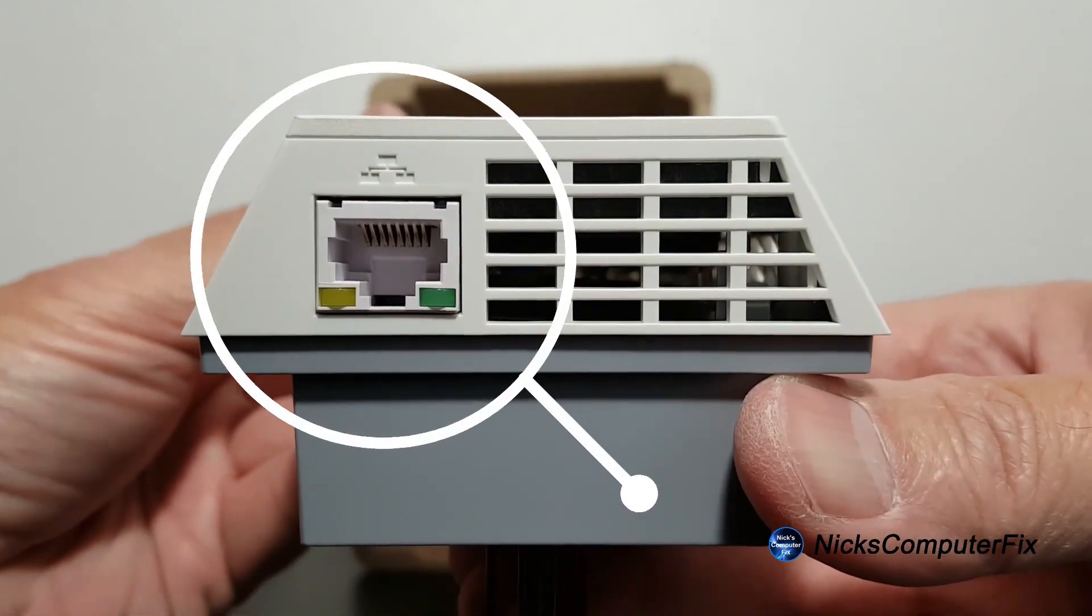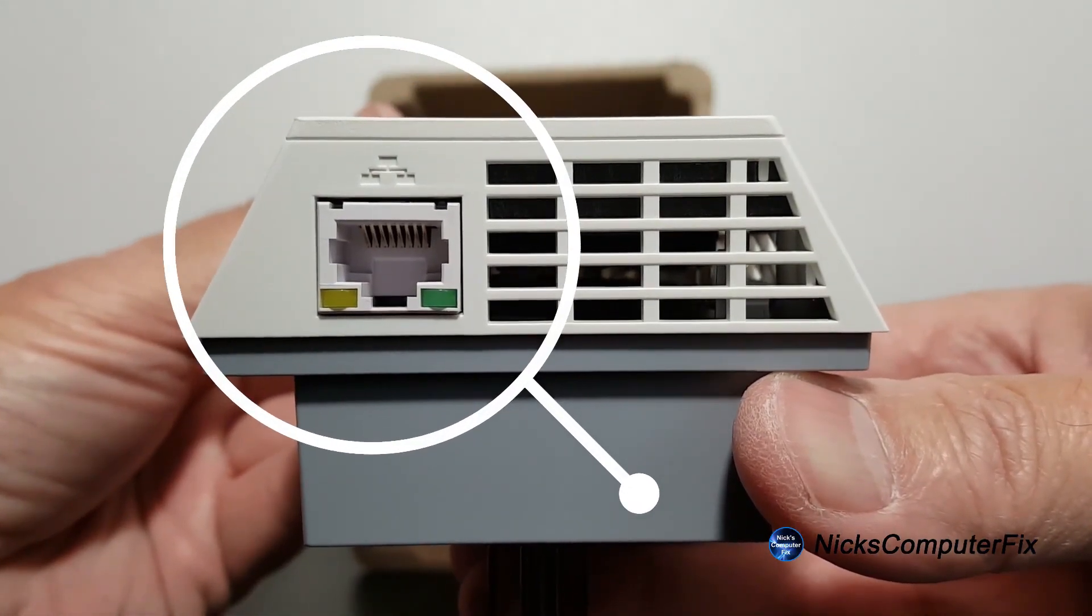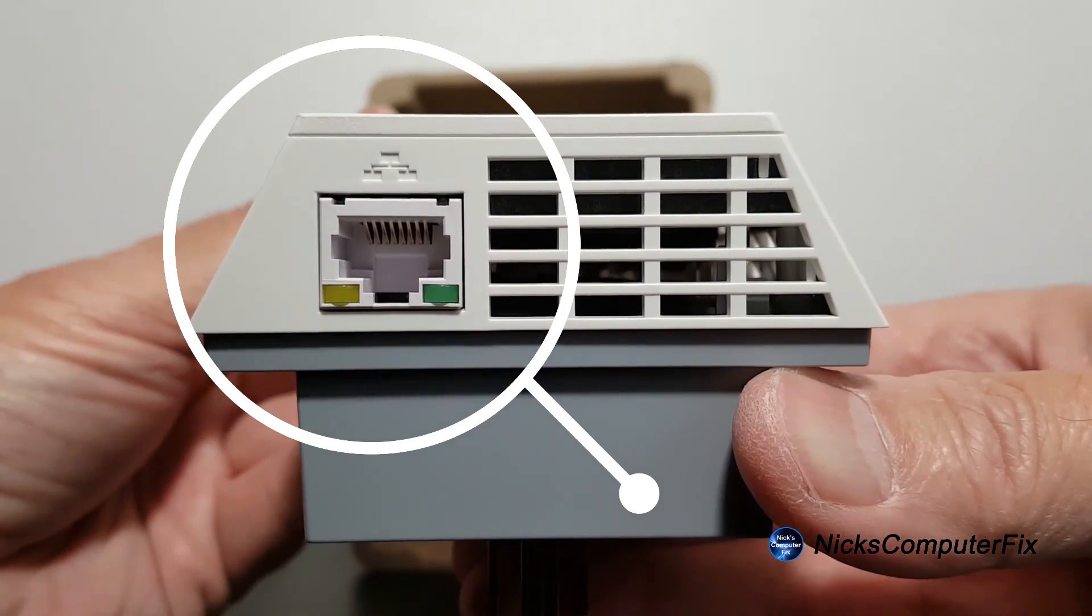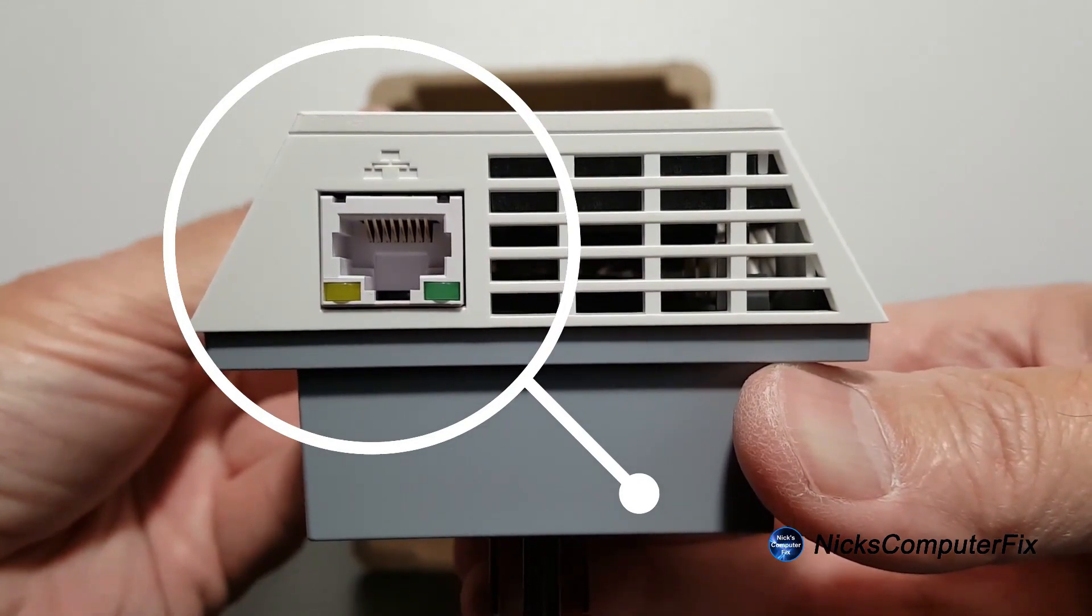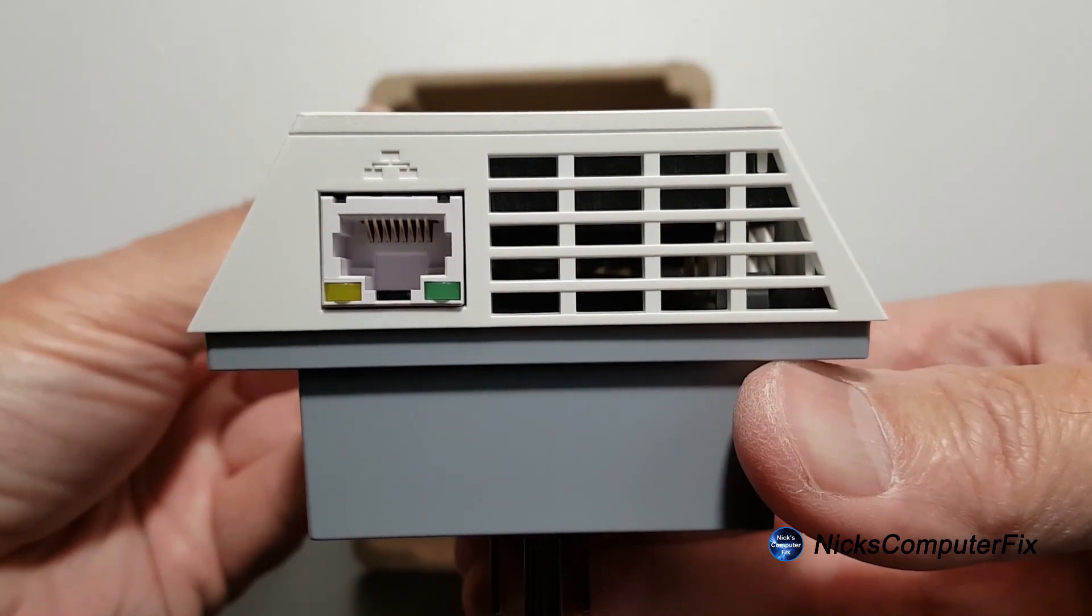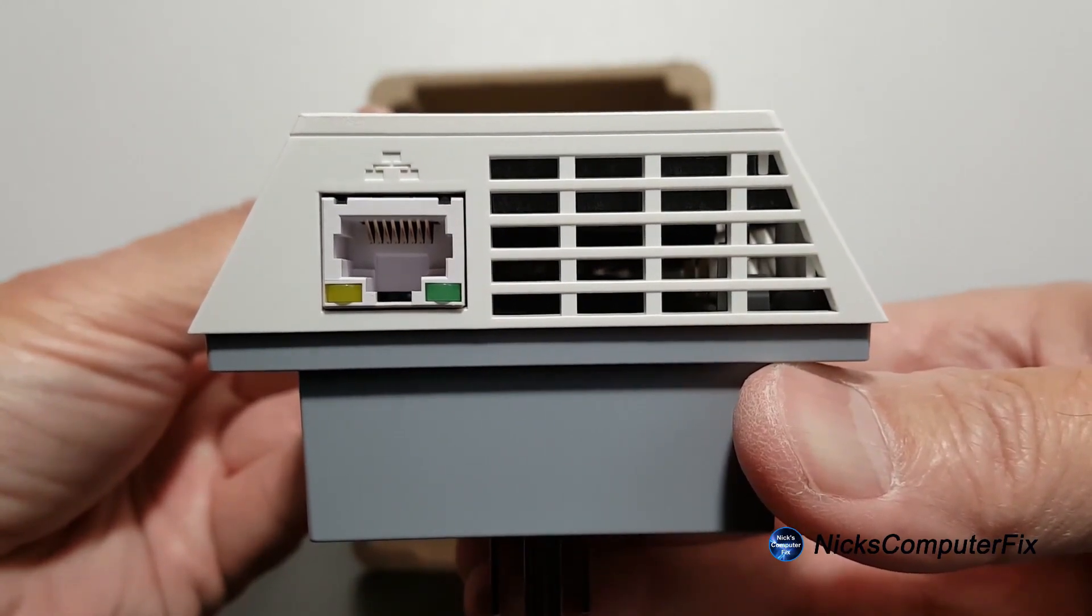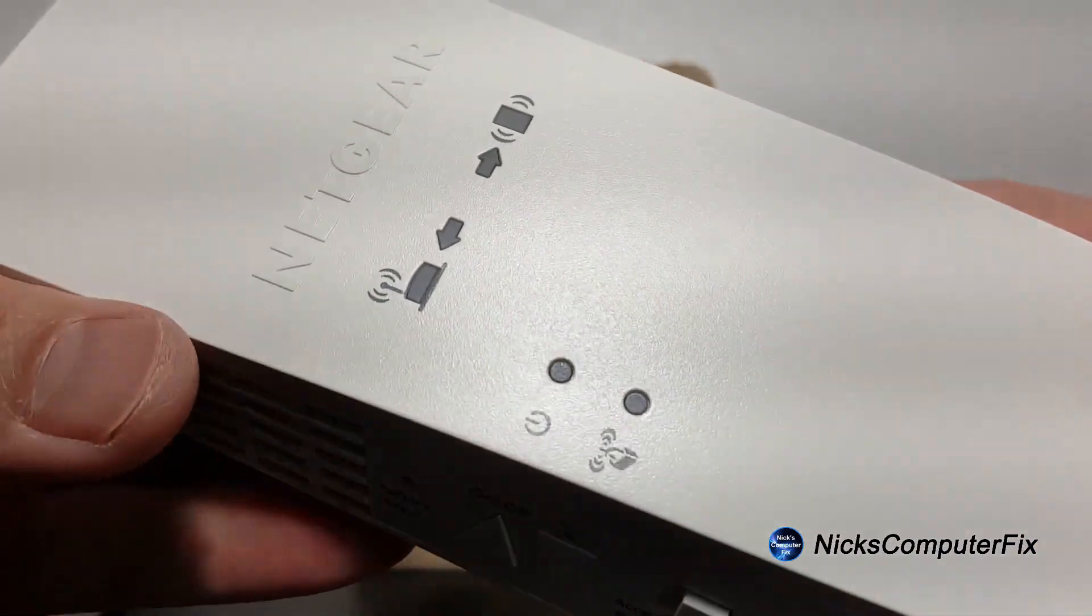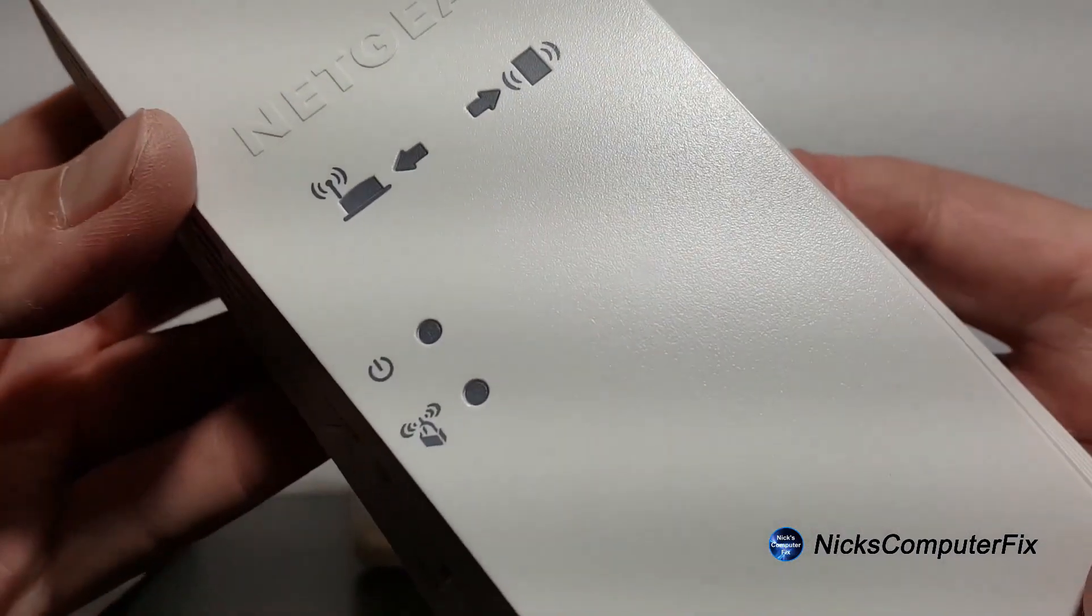Also on the bottom we have an Ethernet port, and you can connect any wireless device that you have directly to the extender via an Ethernet cable. Let's go ahead and take a look at the front of the unit very quickly.